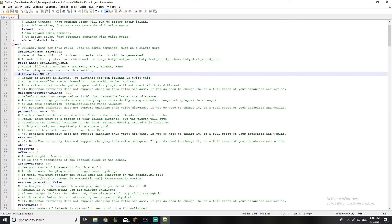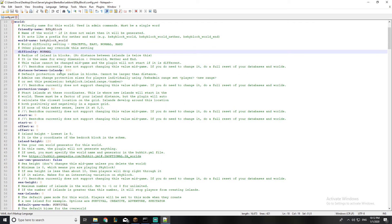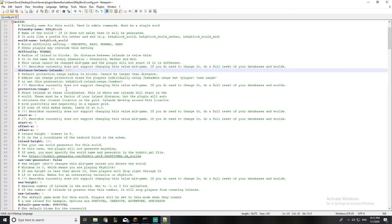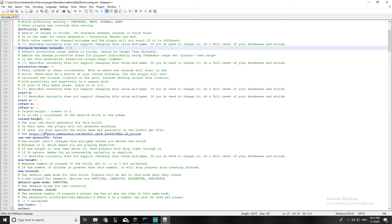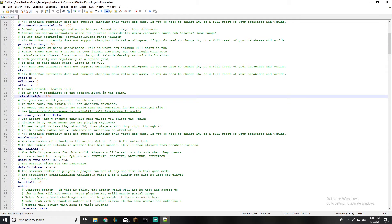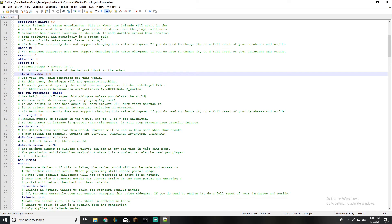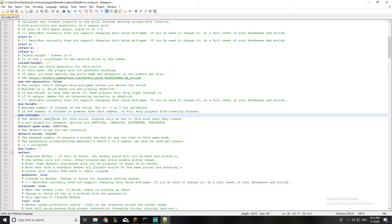This is the difficulty — it's set to normal, and I think you should leave it on normal. This is the distance between islands, which is 400 blocks. On line 42, this is the island height from bedrock — 120 blocks from bedrock. Now this is the max islands: if you set it to zero or negative two, it means unlimited.